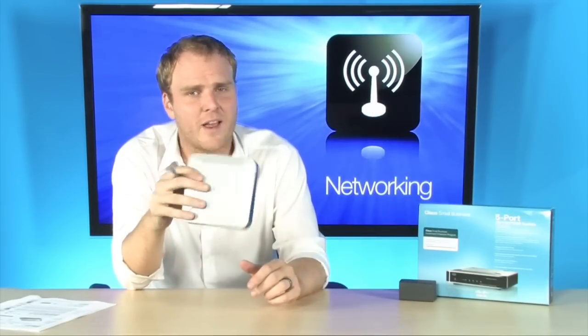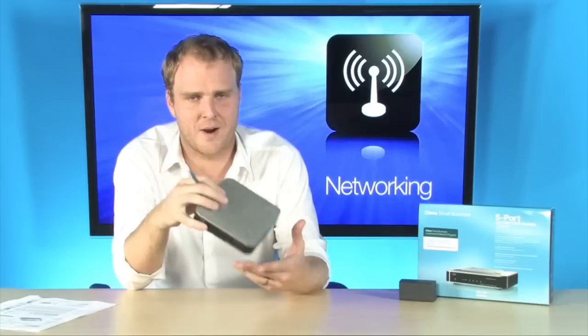All that in a really nice small package that will look good even if it's on display, even though we all know it's probably going to be in a closet somewhere.